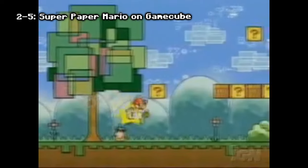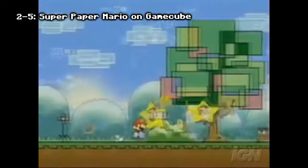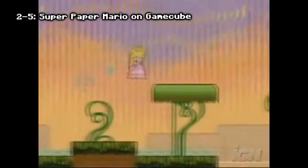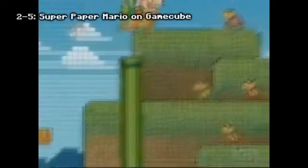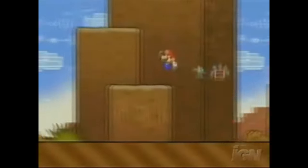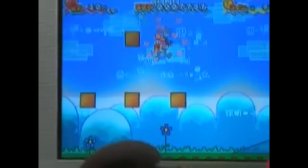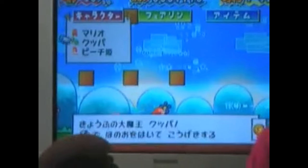Super Paper Mario on GameCube: Super Paper Mario is a video game for the Nintendo Wii released in April 2007 in North America. However, the game was originally going to be released for the Nintendo GameCube, and a GameCube build was shown at E3 2006, seemingly near completion with a planned 2006 release date. Due to the release of the Nintendo Wii and discontinuation of the GameCube, the game was reworked and delayed until April 2007. The GameCube version shown at E3 has not resurfaced since.